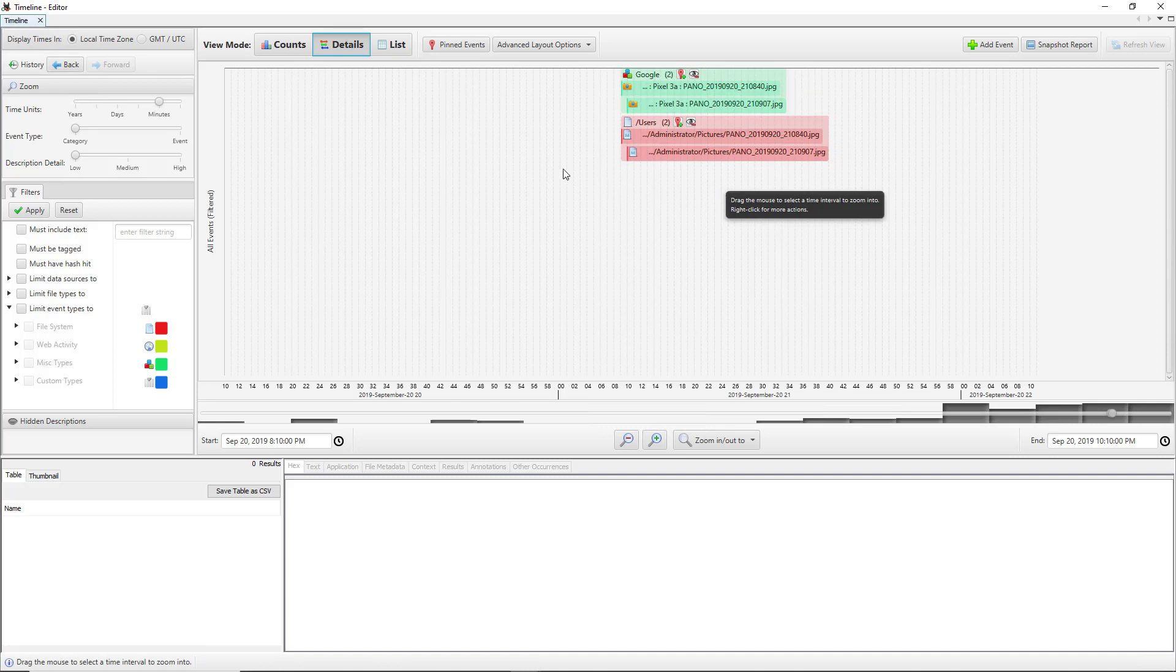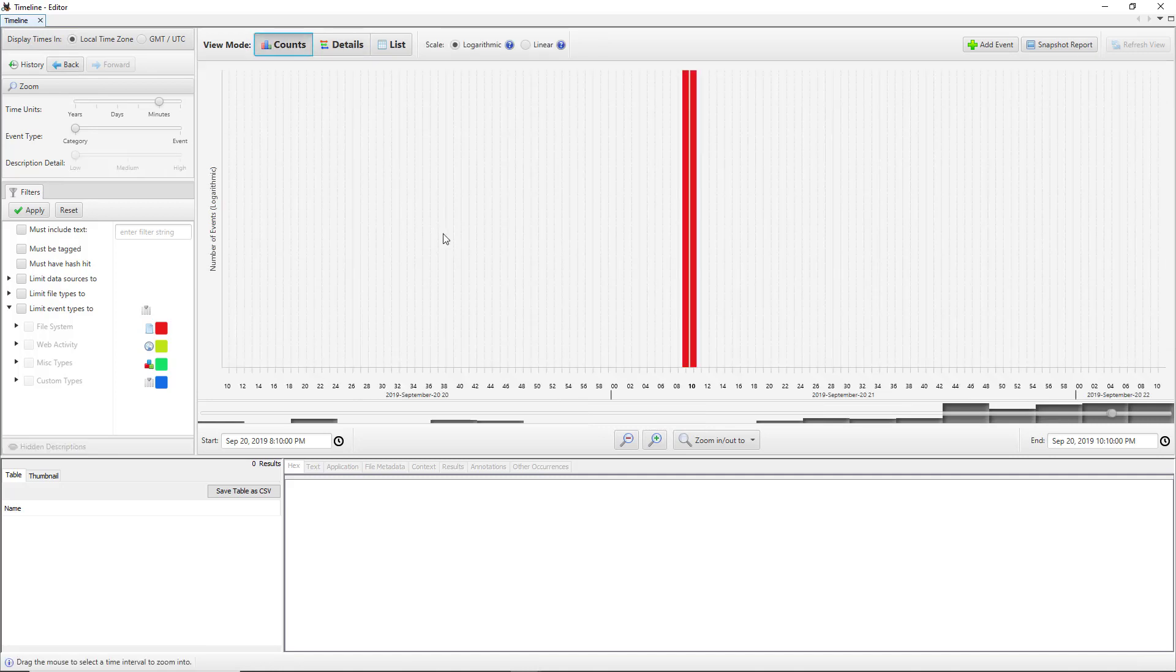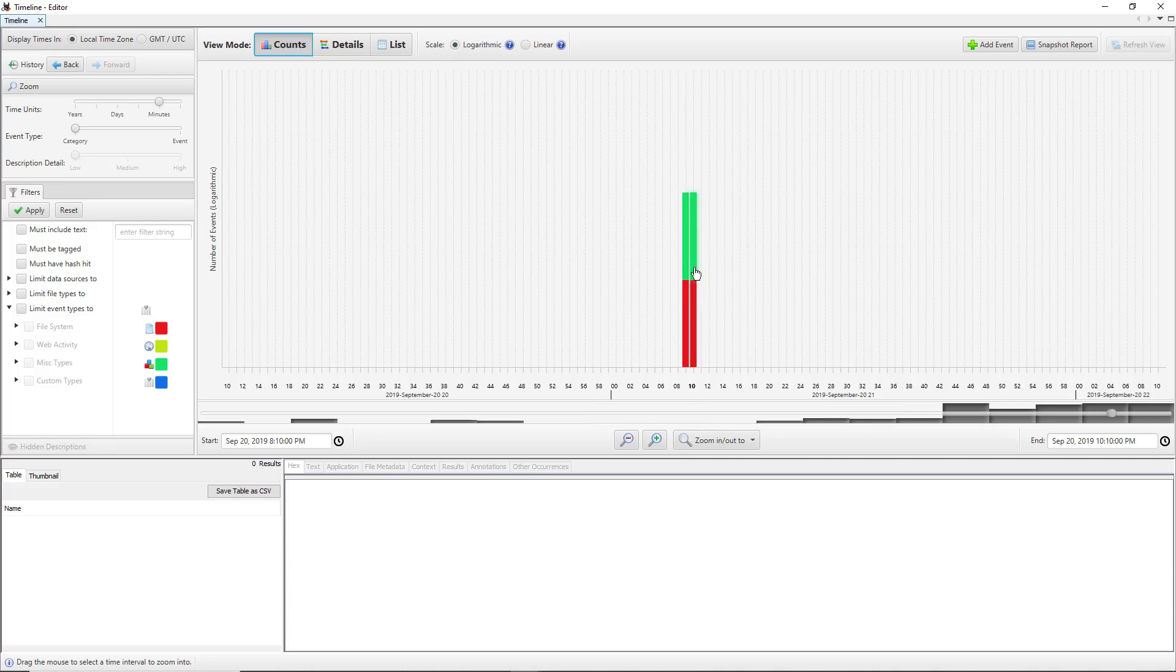If I click on details, we can see the pictures taken. It shows the four different pictures. If you click on counts, we can see the four events as well. You can click on that, and down here you can see some of the information about it.